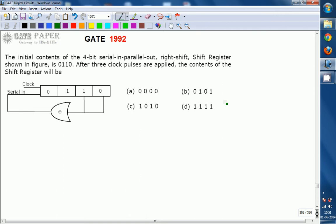The initial contents of the 4-bit serial-in parallel-out (SIPO) right-shift shift register contents are 0110. After 3 clock pulses are applied, what will be the contents of the shift register? There are 4 possibilities given — A, B, C, D — which will be the right answer.